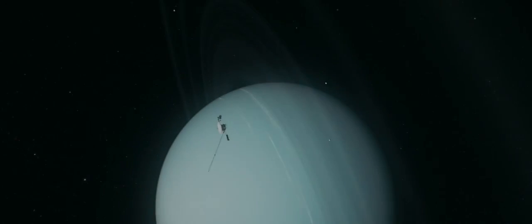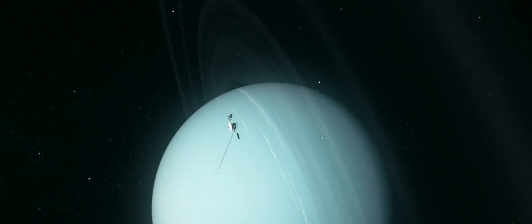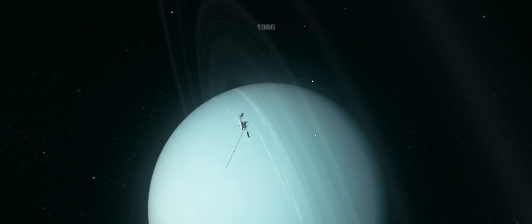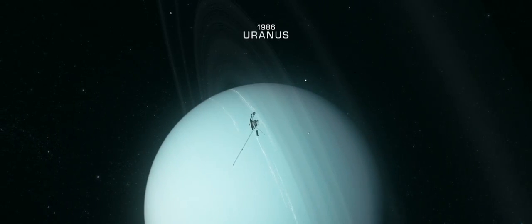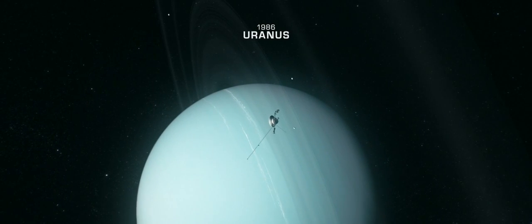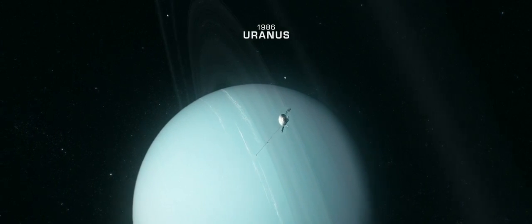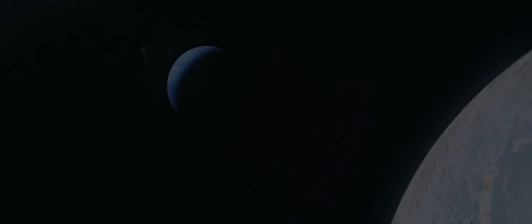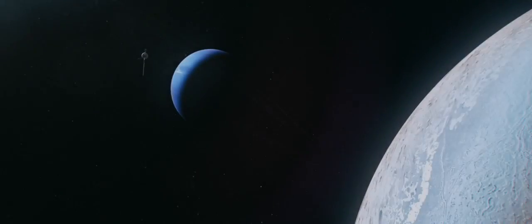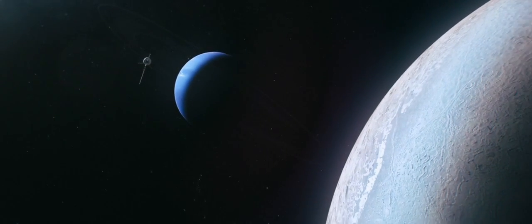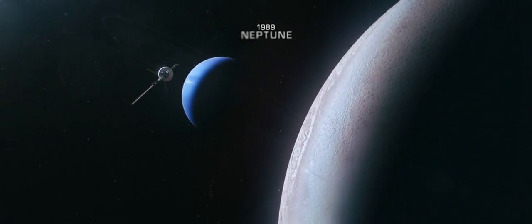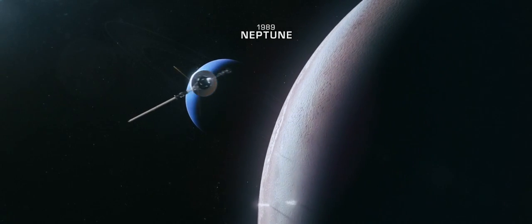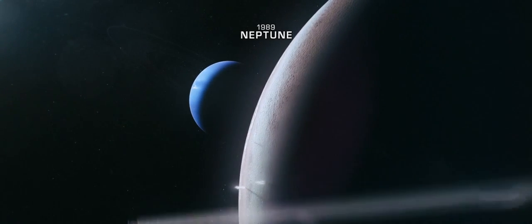As we now approach the Pluto system, reaching farther again. This year, we are about to complete the historic first era of planetary exploration.